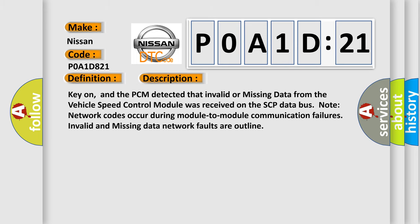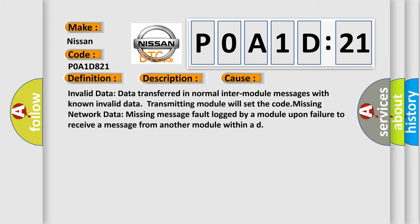And now this is a short description of this DTC code. Key on, and the PCM detected that invalid or missing data from the vehicle speed control module was received on the SCP data bus. Note network codes occur during module to module communication failures. Invalid and missing data network faults are outlined. This diagnostic error occurs most often in these cases: Invalid data transferred in normal inter-module messages with known invalid data, transmitting module will set the code. Missing network data, missing message fault logged by a module upon failure to receive a message from another module within a duration.